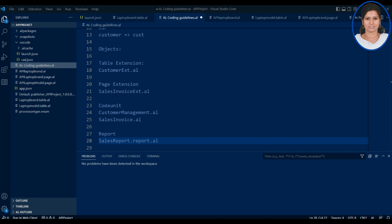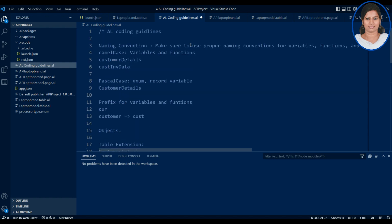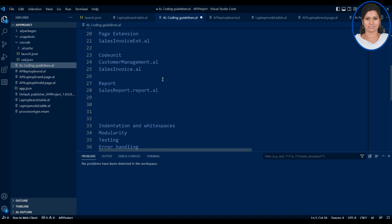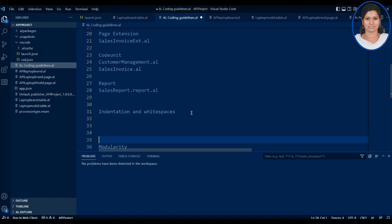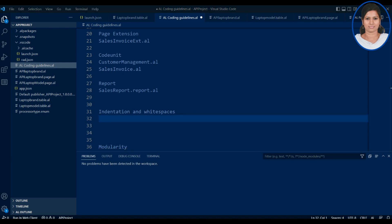It is worth noting that there is no official naming notation for Dynamics 365 Business Central — these are commonly used conventions. But following them makes it easy to understand what you are writing. That completes the naming convention section. I'm also creating complete documentation for this which I'll post on my blog.